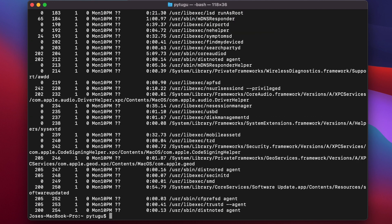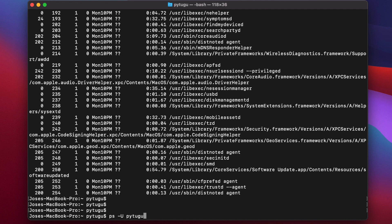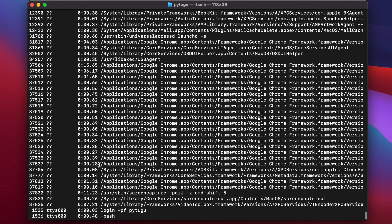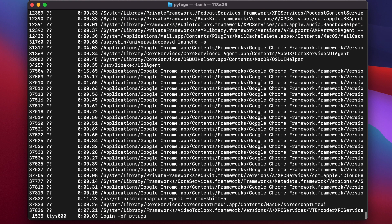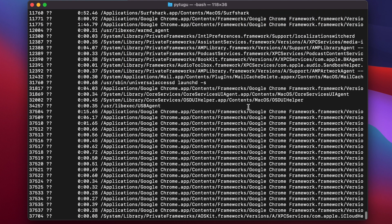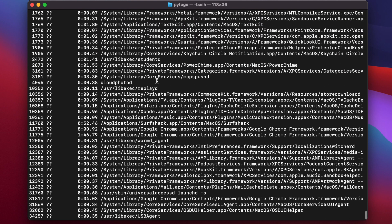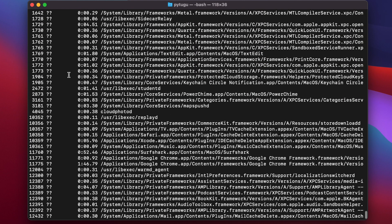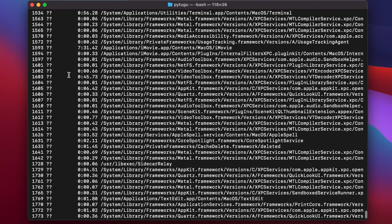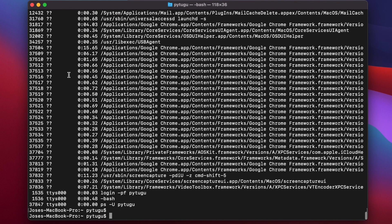If I want to get processes just for my user, I type ps -u space and my username. There are a lot of Google Chrome processes. These processes are associated only to my user.